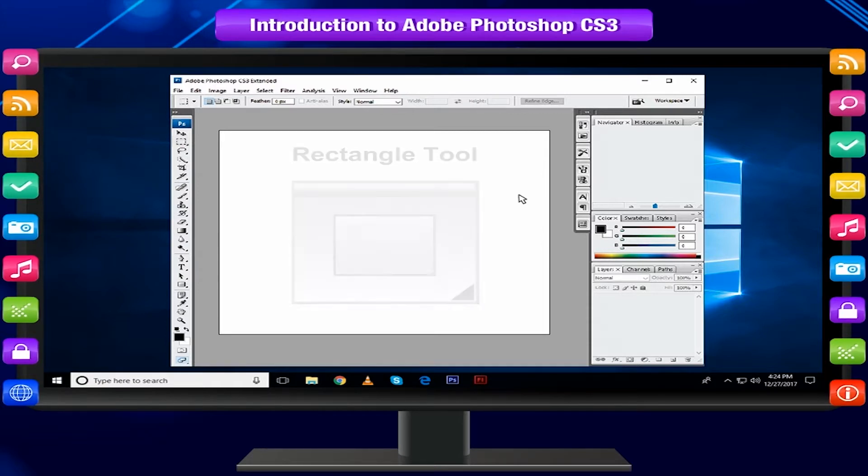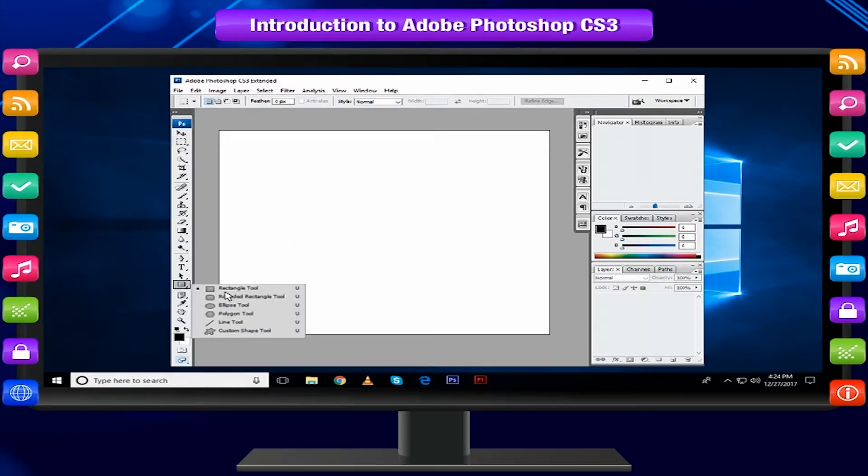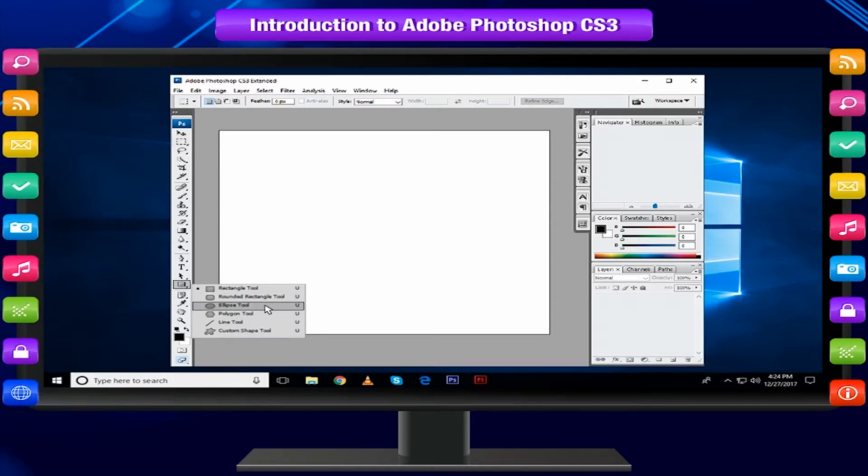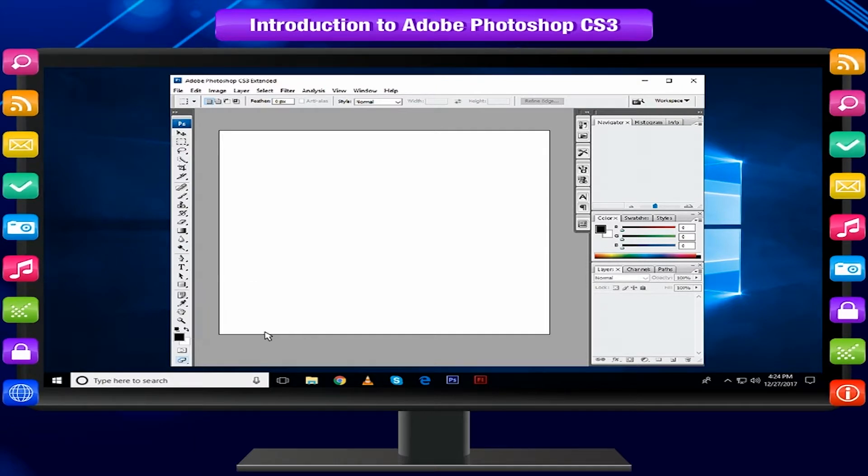Other shapes that are hidden in this tool are Rounded Rectangle Tool, Ellipse Tool, Polygon Tool, Line Tool and Custom Shape Tool.